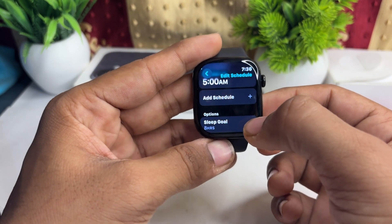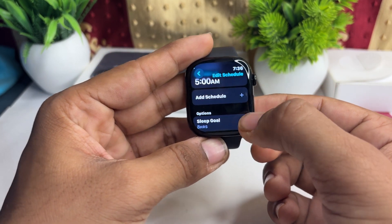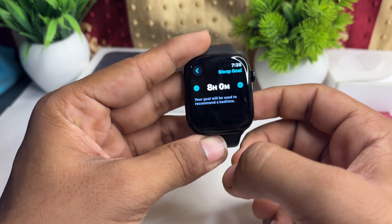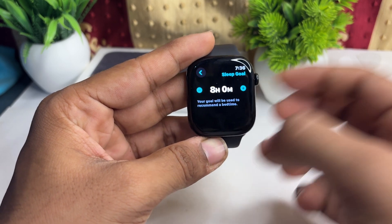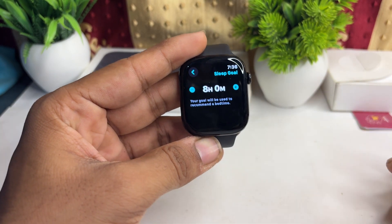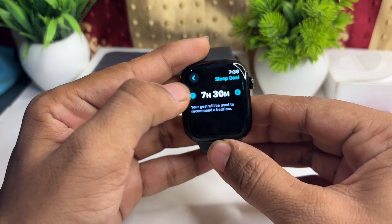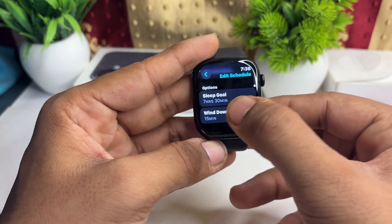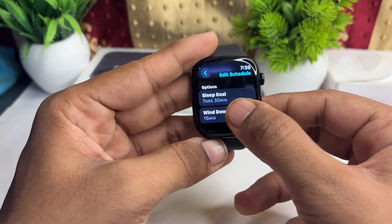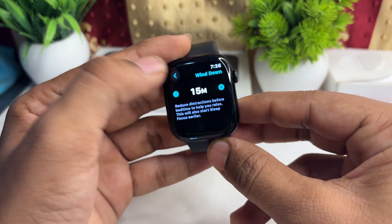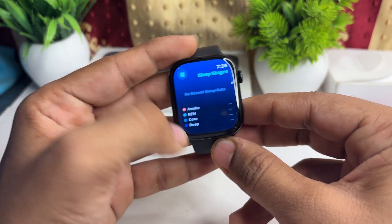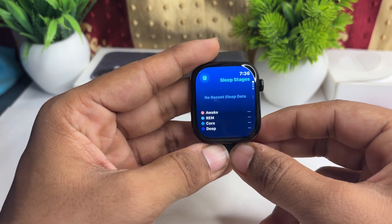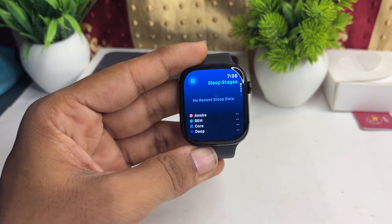You can add all your schedules and optimize your sleep goals, like how many hours you want to sleep — seven or eight hours. You can also select the wind down time here.